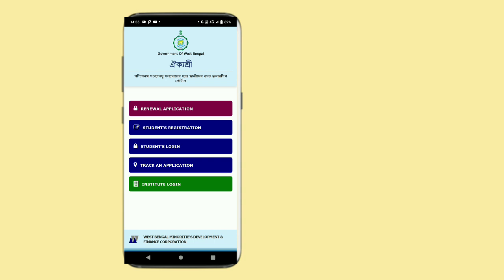There is a student registration option — you can find the student registration. There is also a student login option. You can find different details, documents, and the application option. You can find the status of your application and the student login option.